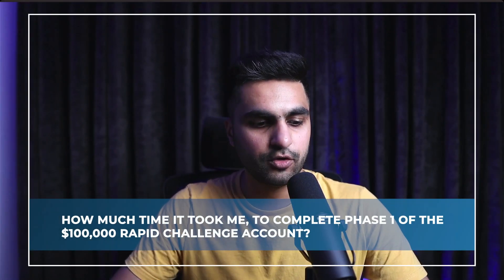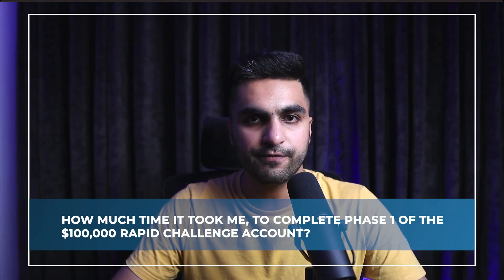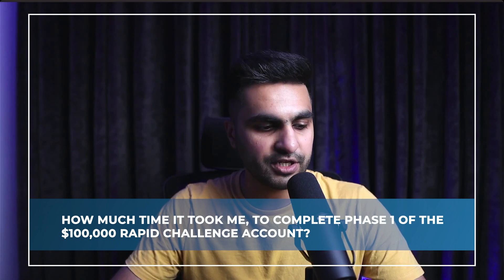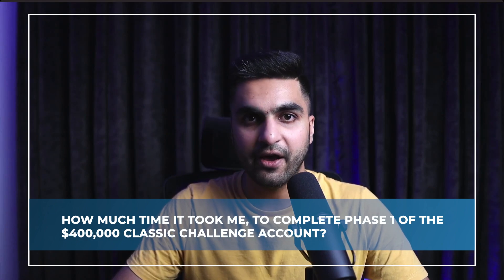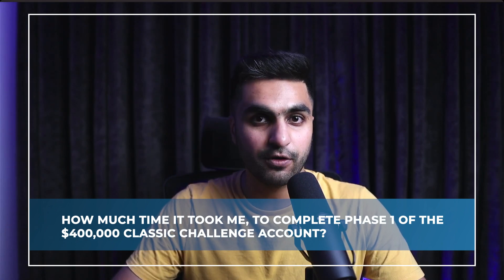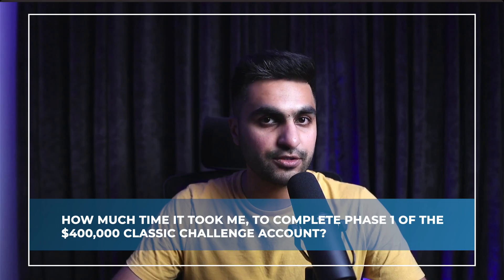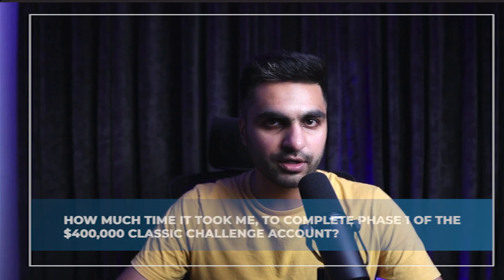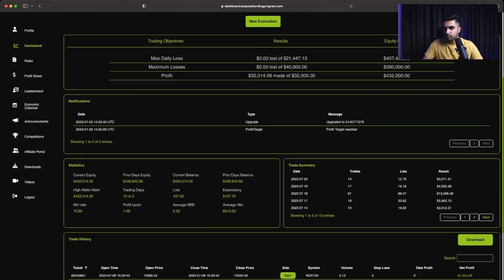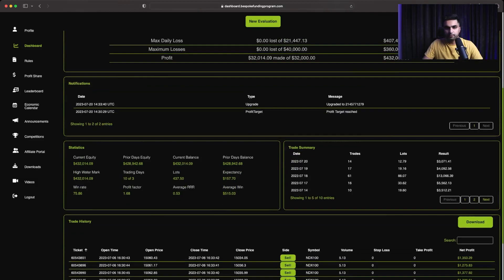So how much time it took me to complete phase 1 of the $100,000 rapid challenge account, and how much time it took me to complete phase 1 of the classic challenge $400,000 account.